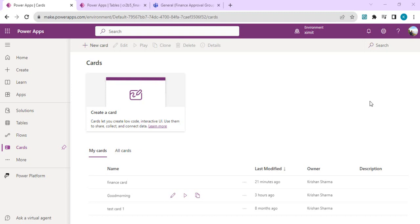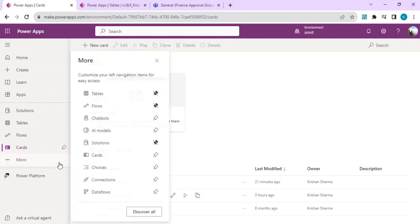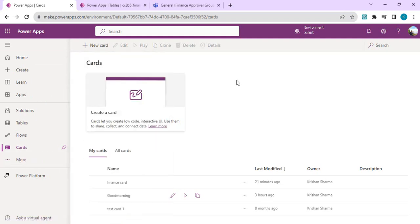Right now I'm in the Power Apps portal at make.powerapps.com. I can create a card. If you don't see card directly, you can go to More and click on Cards, where it will land you on this cards area where you can start creating your cards.